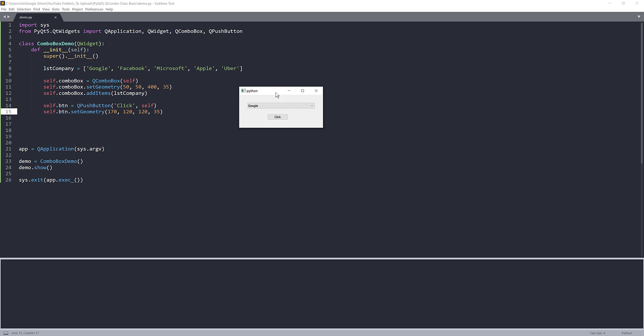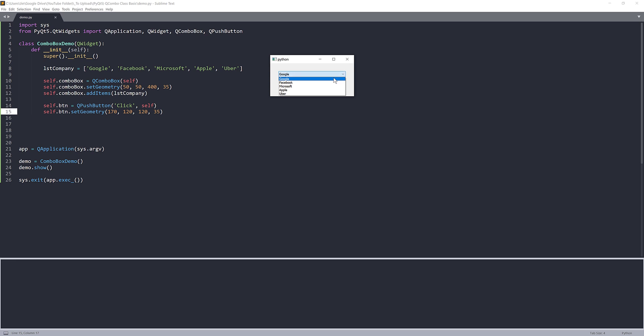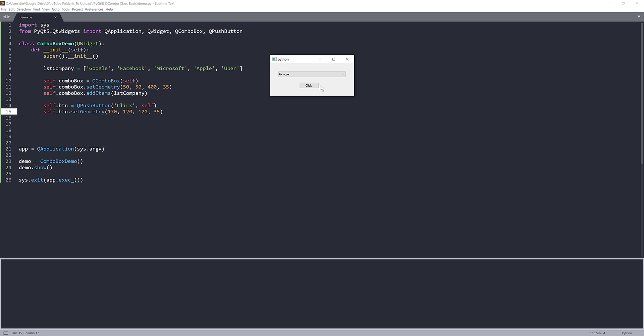So right here, so our application. So right here we have the drop down menu, which is our combo box widget. And inside the combo box widget we have our company's name. So Google, Facebook, Microsoft, Apple, and Uber. And we have our push button. So we choose this right here, Click. And right now we haven't connected the button to any function yet.